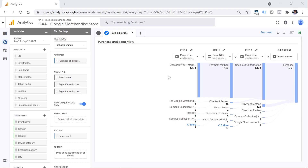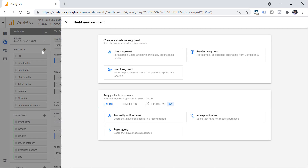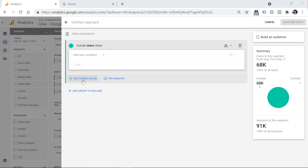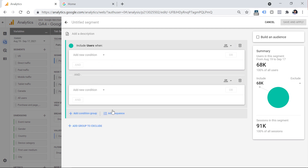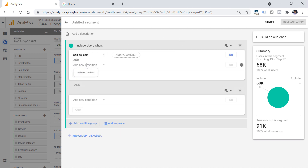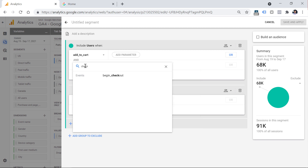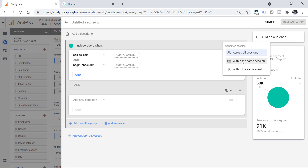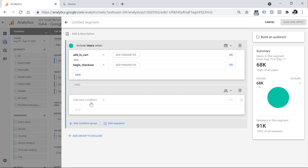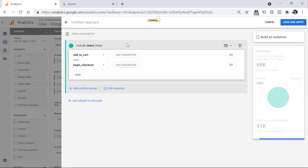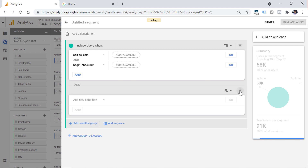Let's look at other features in segments. Click the plus icon and then click user segment. Here you can add separate condition groups — for example, one condition for users who have added anything to cart, and another condition for users who have started checkout. You can set whether these conditions should happen within the same session or across all sessions of any user. You can add more conditions by clicking here, or remove them by clicking the trash icon.